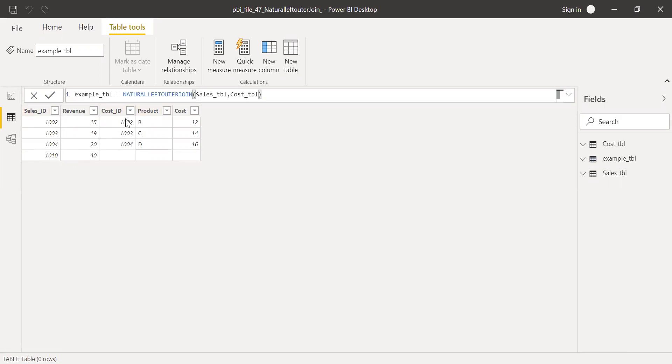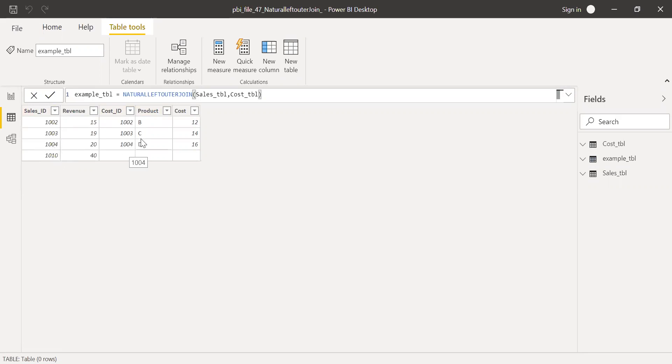So this one matches with the cost ID, similarly sales ID with cost ID, and 1004 with cost ID 1004. And the product from the cost table and also the actual cost from the cost table.